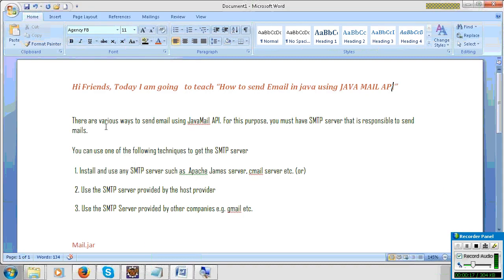There are many methods to send mail in Java. First, you must have an SMTP server — then only we can send the message.